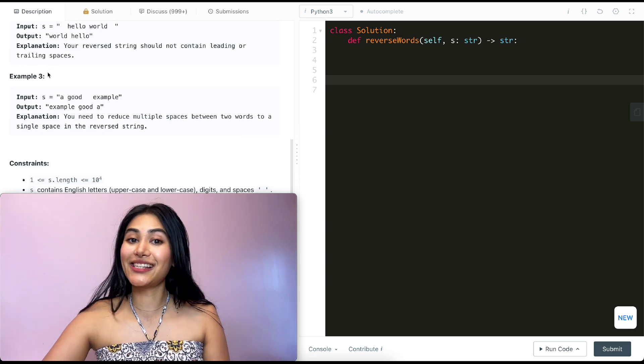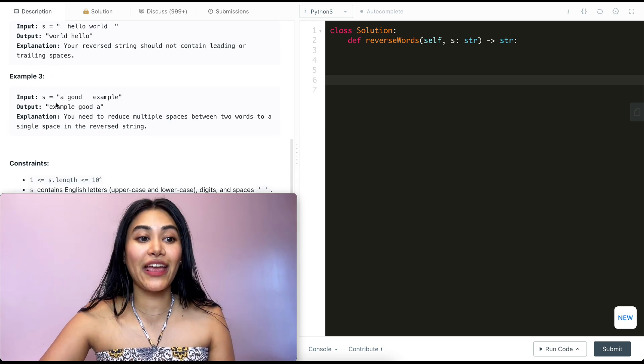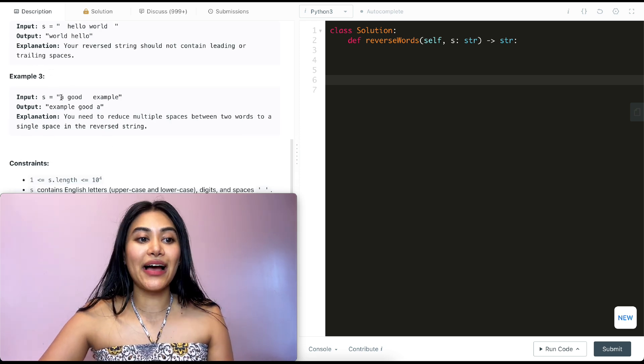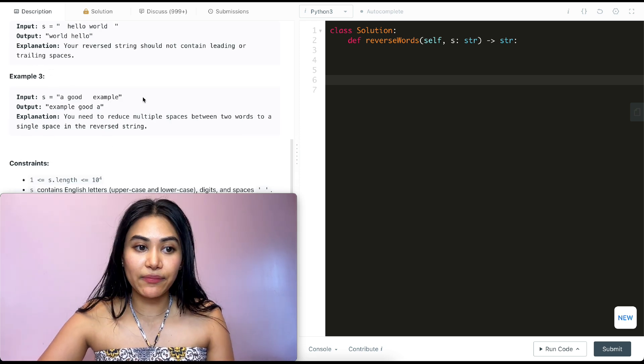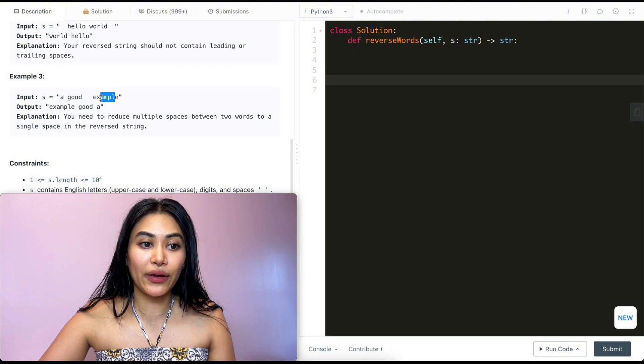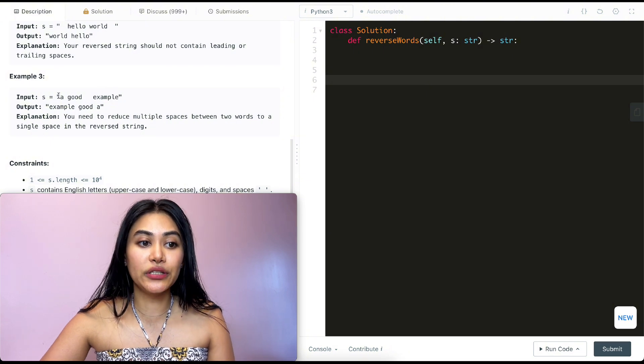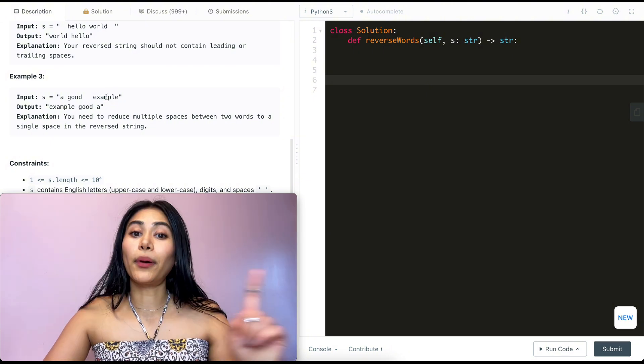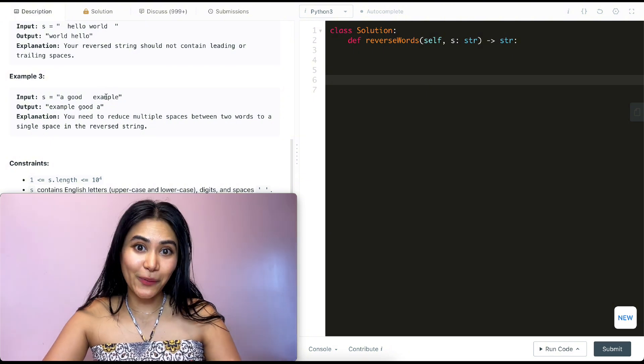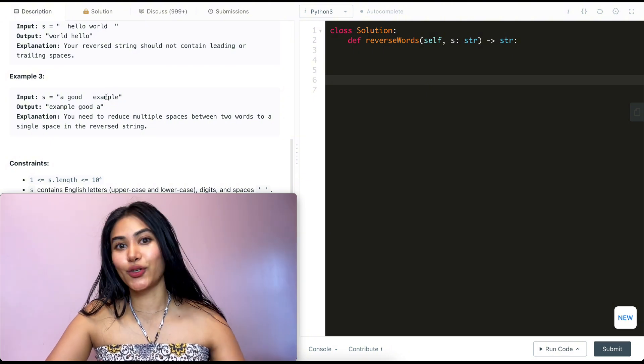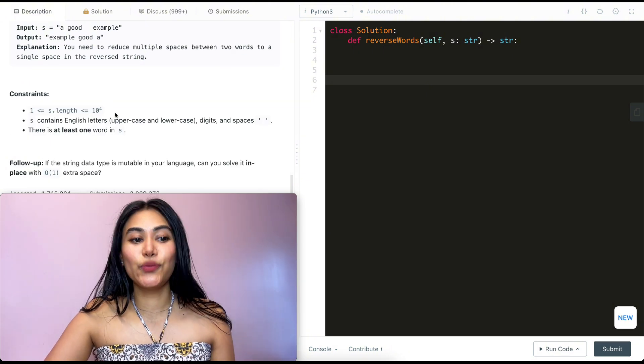And example three, we have a good example. Again, we want to do the same thing. So we're going to go example, good and a, but we only have one space between every single word.